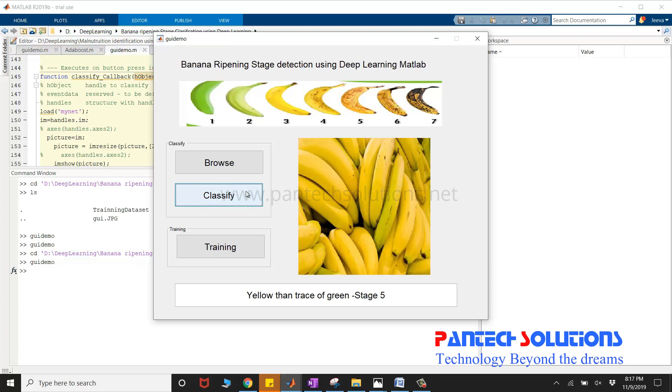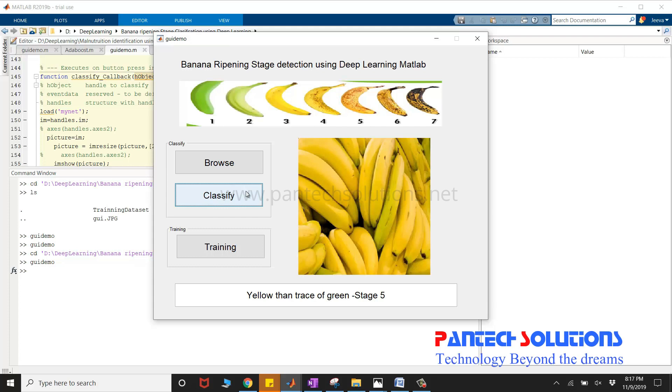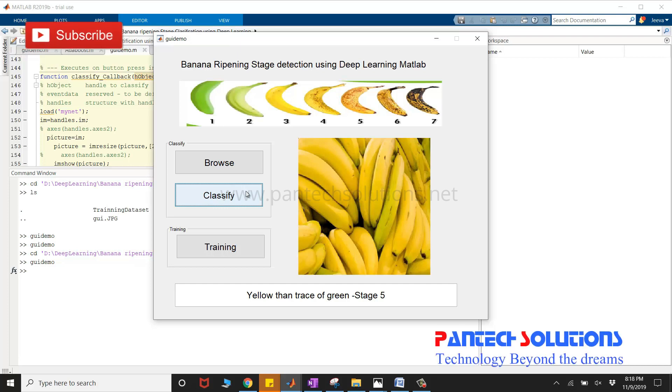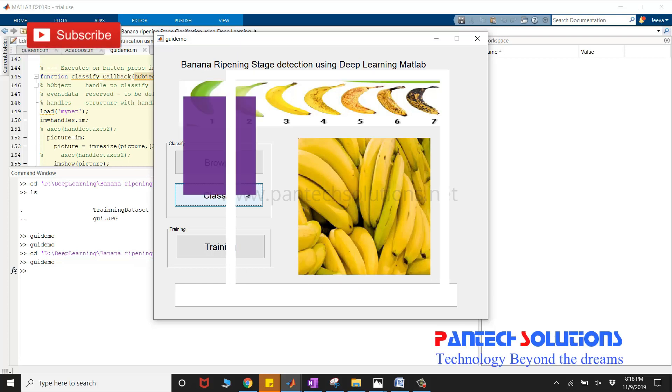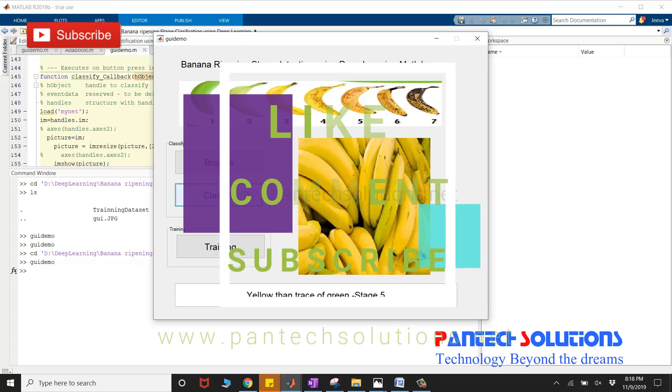If you would like to purchase the source code or want to modify the source code, you can reach us by clicking the link which is mentioned in the description box. Else you can send a message to the WhatsApp number, which is given in the description box. Thank you.